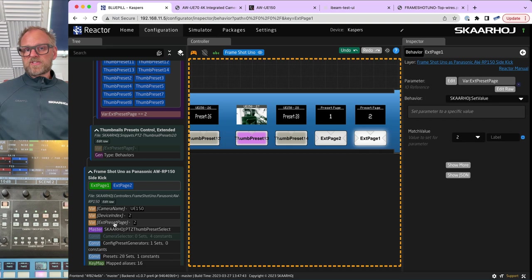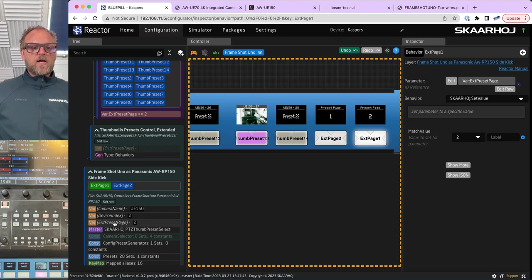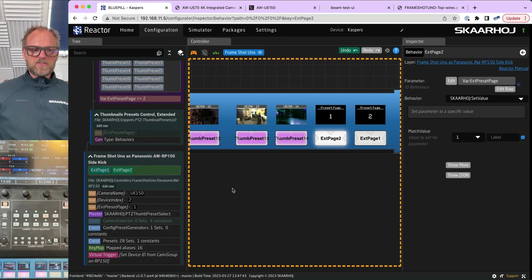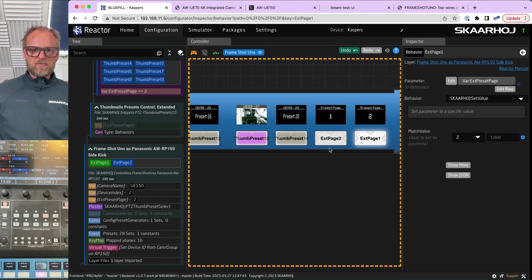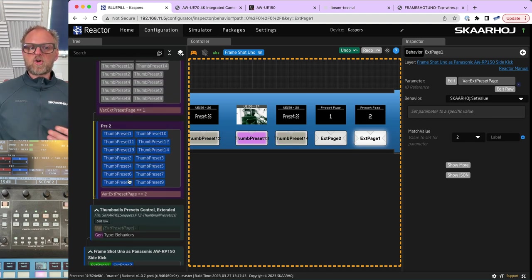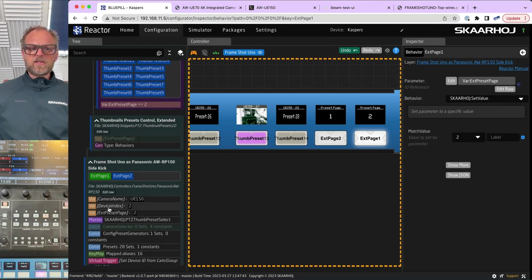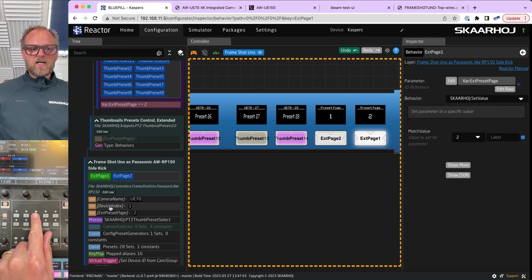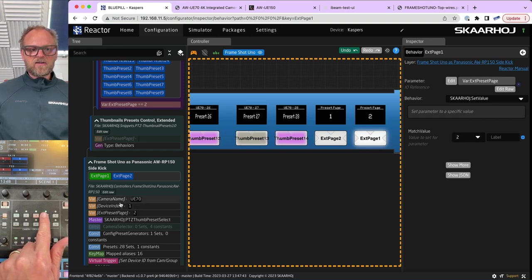There's a variable changing value, and that variable is defined right here — you define these variables yourself. There's no system-default set of variables; they are the variables you create. Apart from ext preset page — which changes its value between one and two as I press these two buttons to determine the visibility of the two layers — we also see two other variables: camera name and device index. Those two actually change as I press buttons on the RP-150 selecting camera number three or four — you see device index and camera name changing.